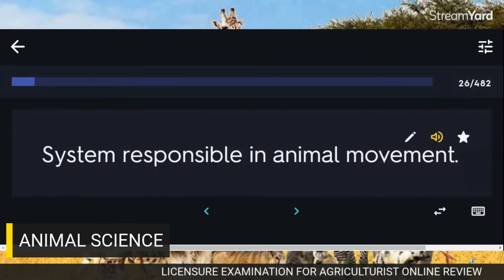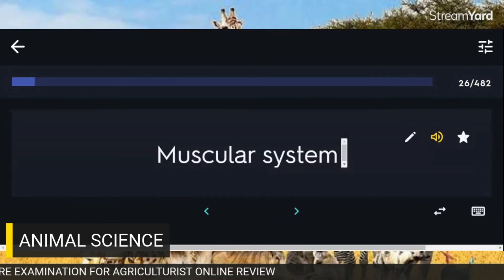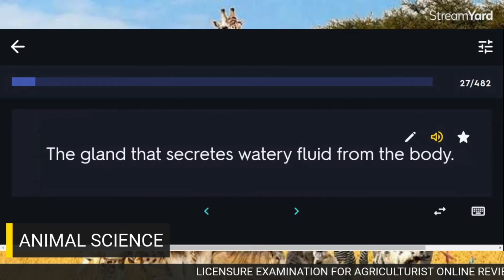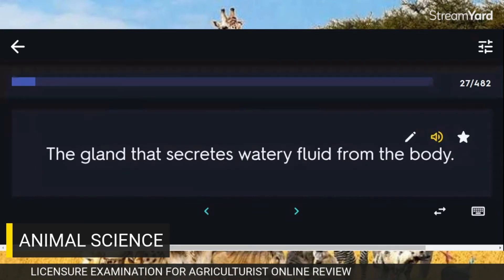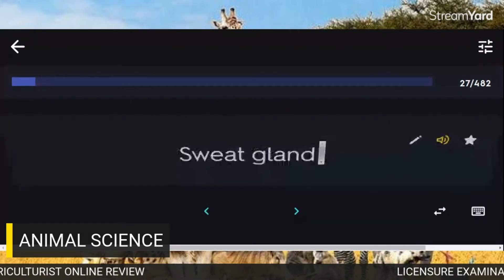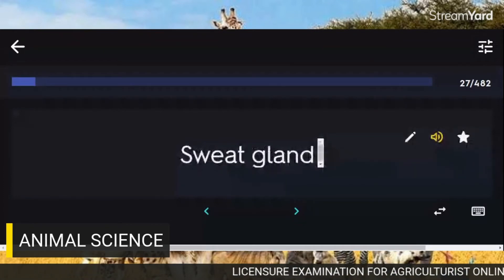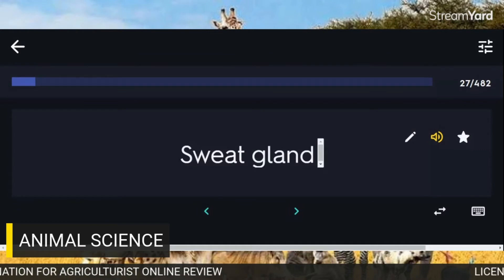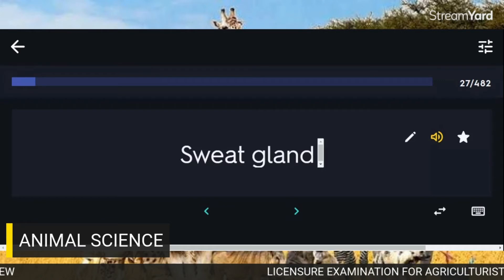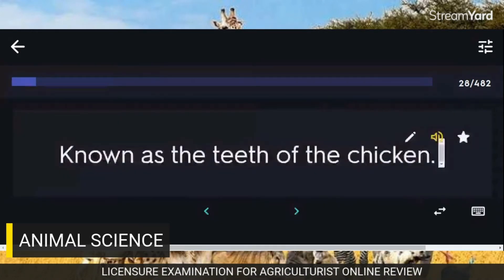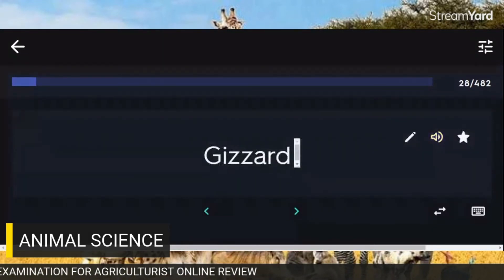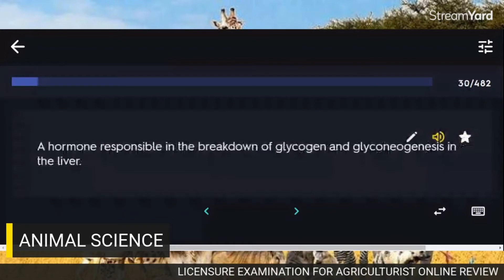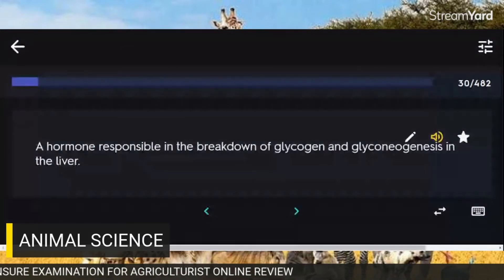System responsible in animal movement: Muscular system. The gland that secretes watery fluid from the body: Sweat gland. Known as the teeth of the chicken: Gizzard. The bone found in the thigh: Femur. A hormone responsible in the breakdown of glycogen and glycogenesis in the liver: Insulin.